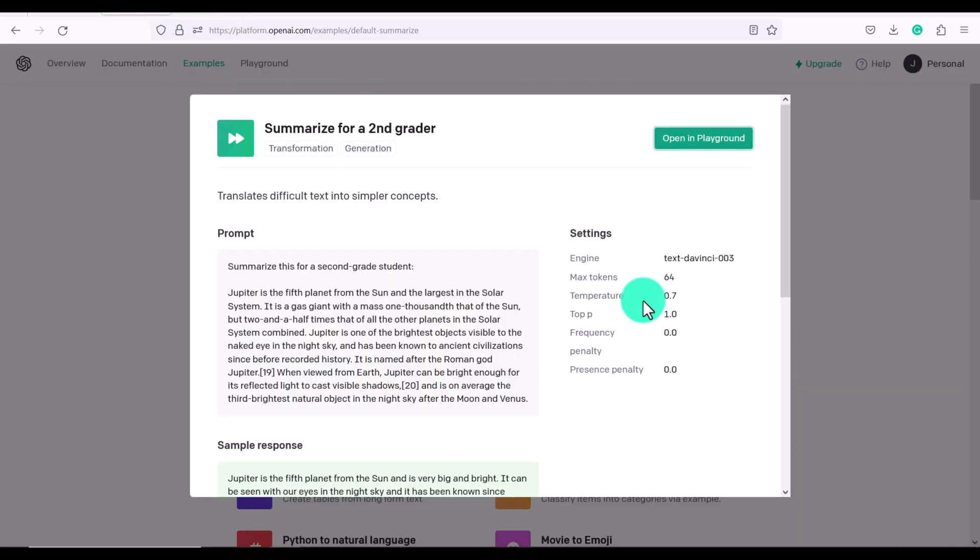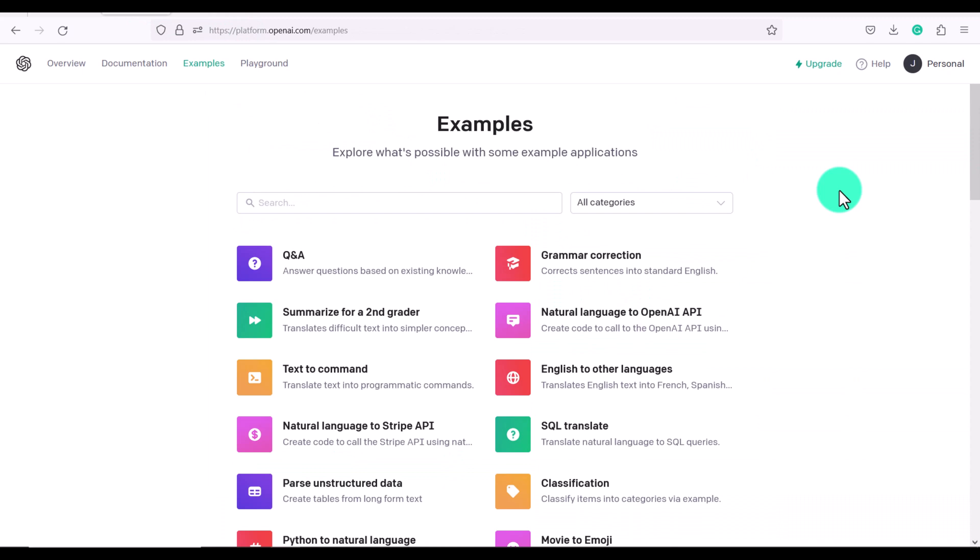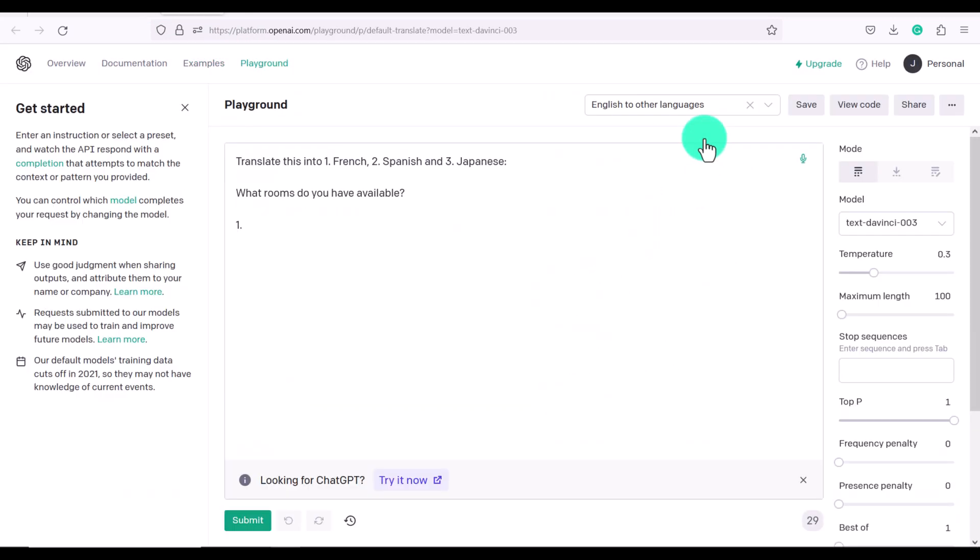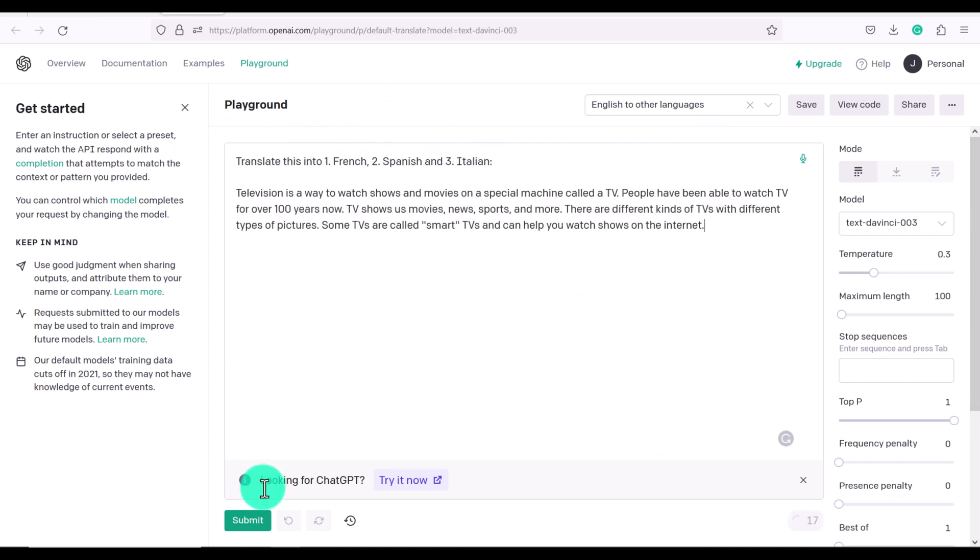Okay, let's look at some more examples of things we can do. There's translate to other languages. So it says, for example, translate this into one French, two Spanish and three Japanese. Now let's click submit.